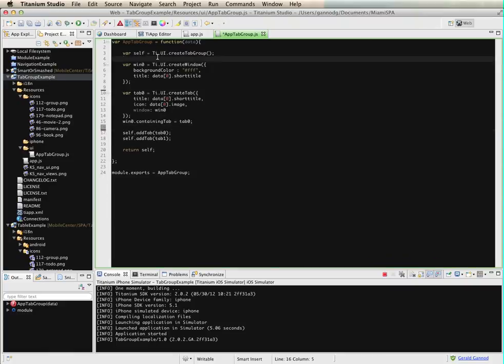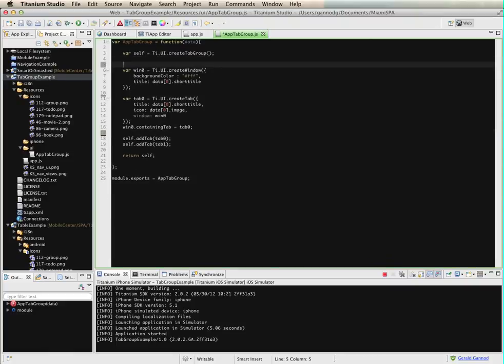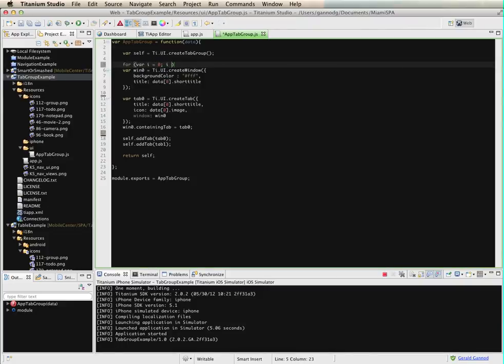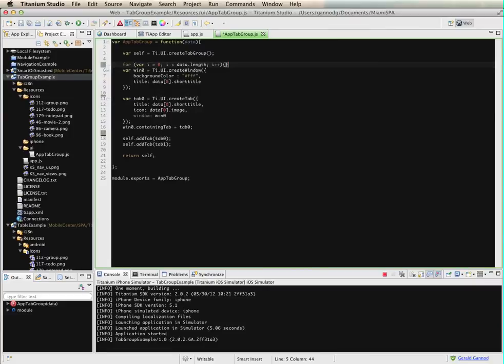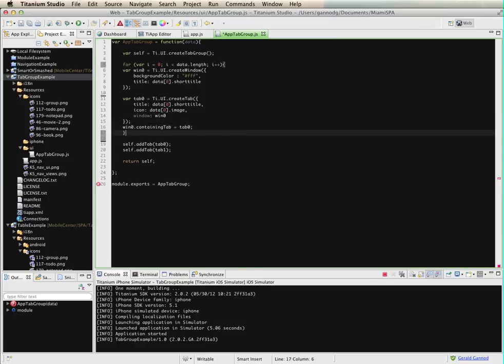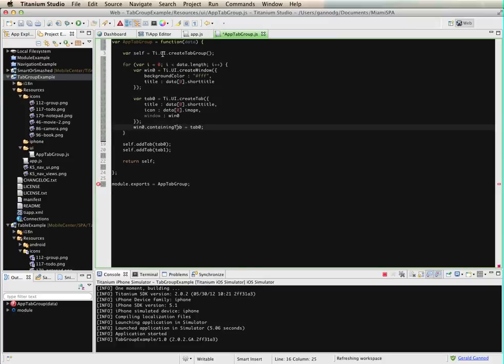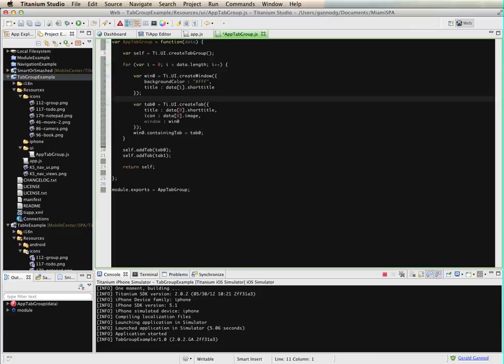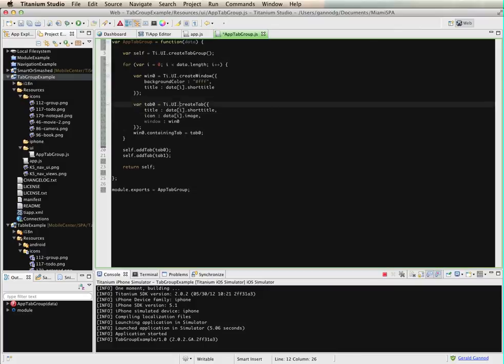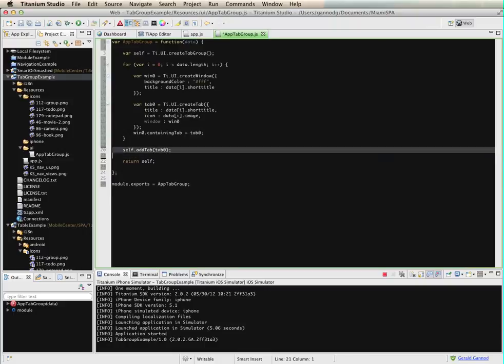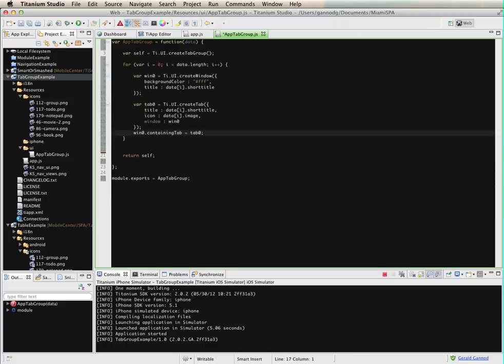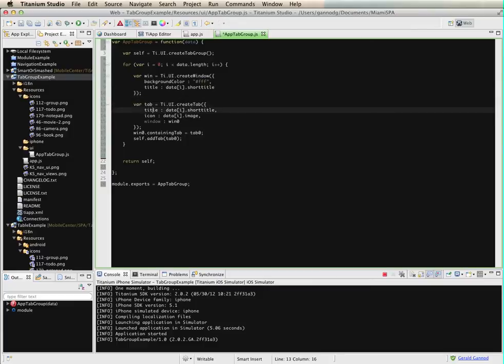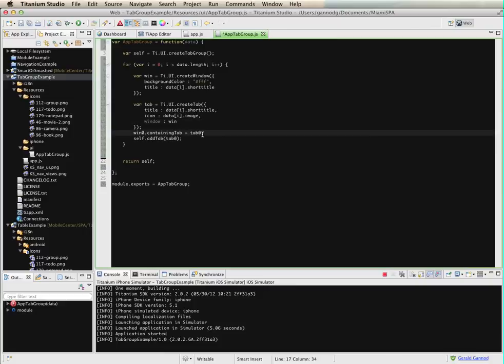And we're going to create a loop here, so I'm going to do for var i equals 0, i less than data dot length, i plus plus. And then I'm going to change these zeros to i because we're going to iterate through the list, create each of these. And then I also need to add the tabs to the window. And actually let me change this to win, not to just tab.